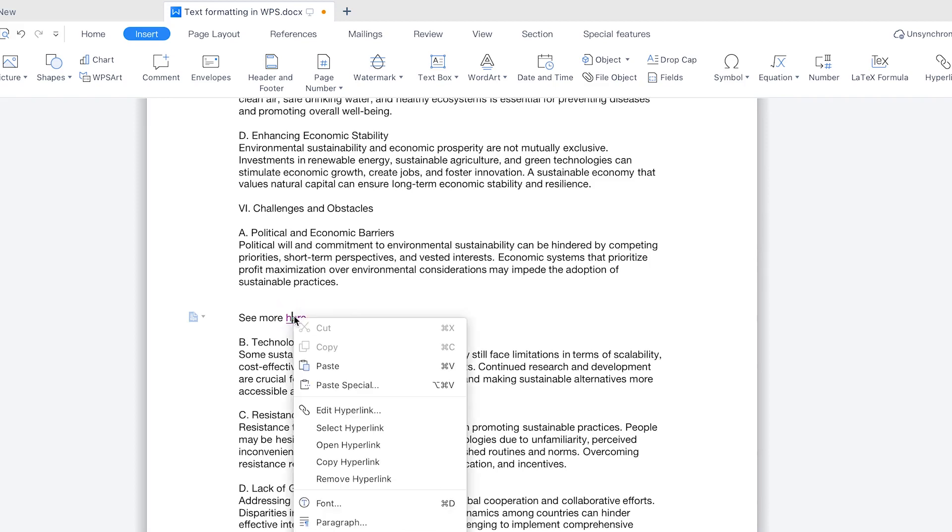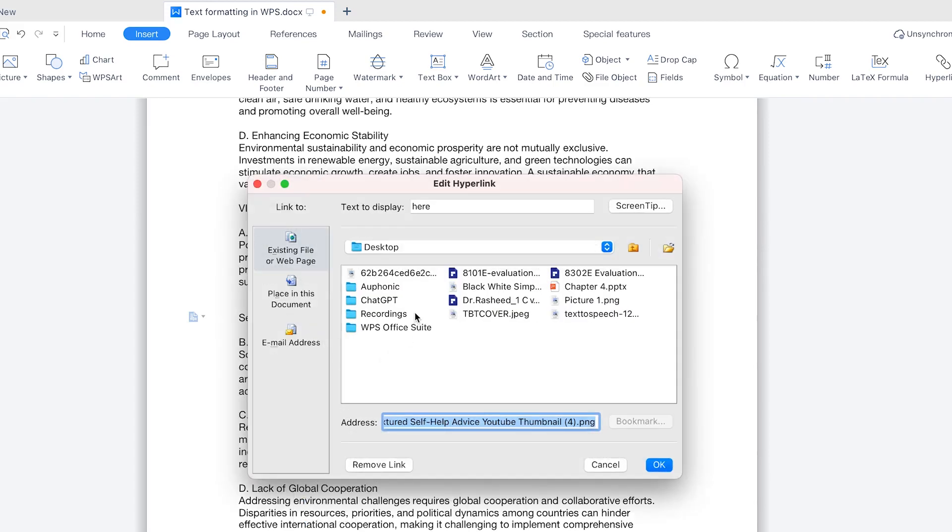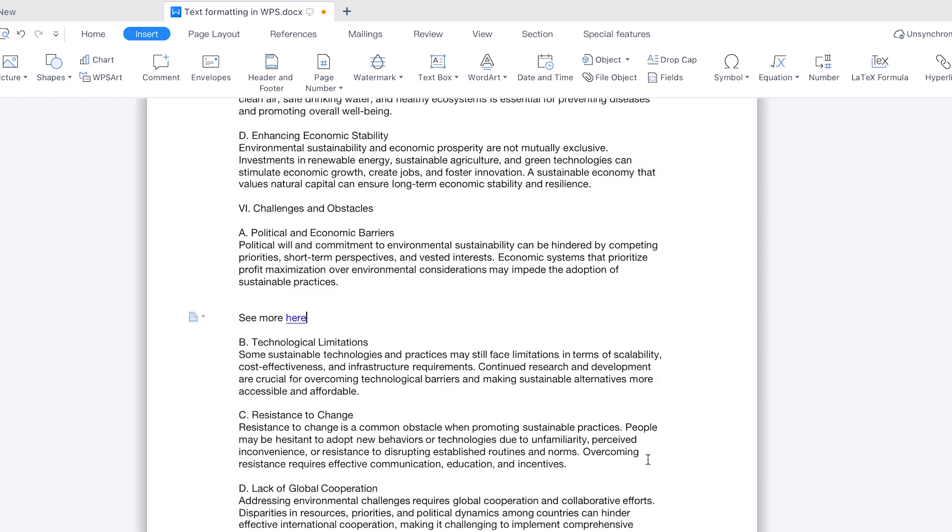Okay, so if you want to edit, you can just right click and come to edit hyperlink. If you want to insert something else, for example, you don't want to insert a picture, you want to insert a website, you can come over here and say www.epicdigitalacademy.com for example, and you can just click on OK.